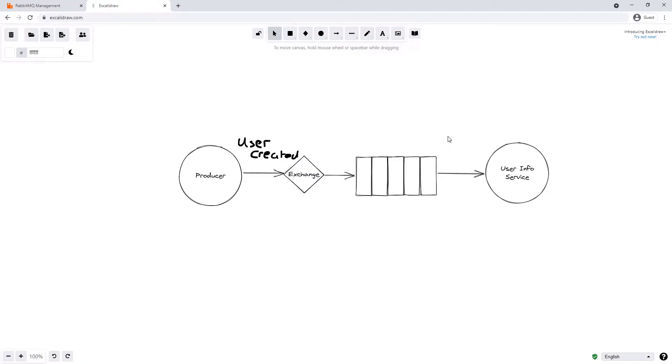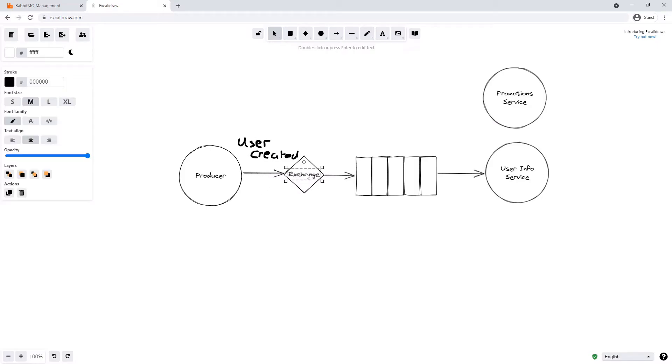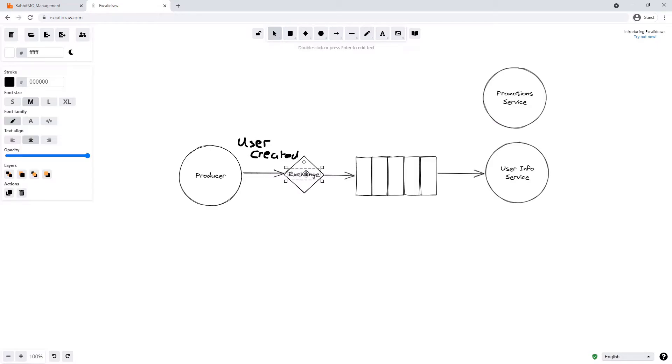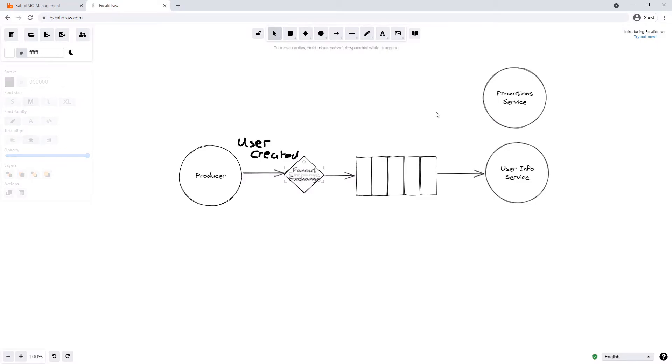So say later we might have a new service, say a promotion service like we discussed, and that comes along and that is interested in consuming this message. So how does the promotion service get that same message? It does that using the exchange.